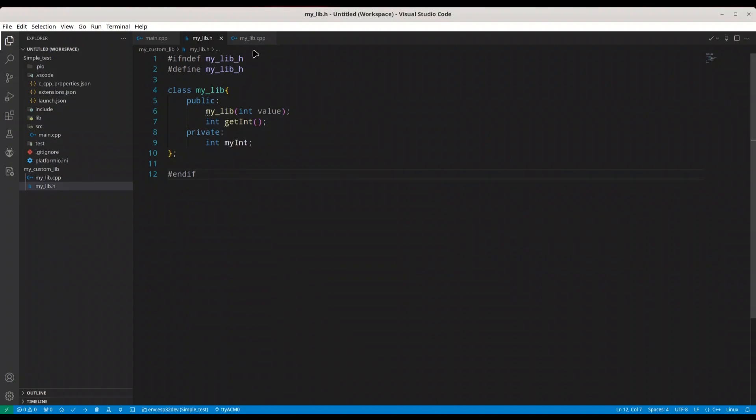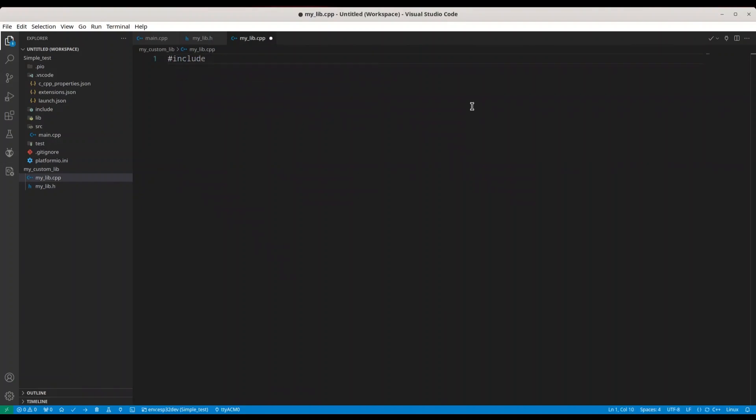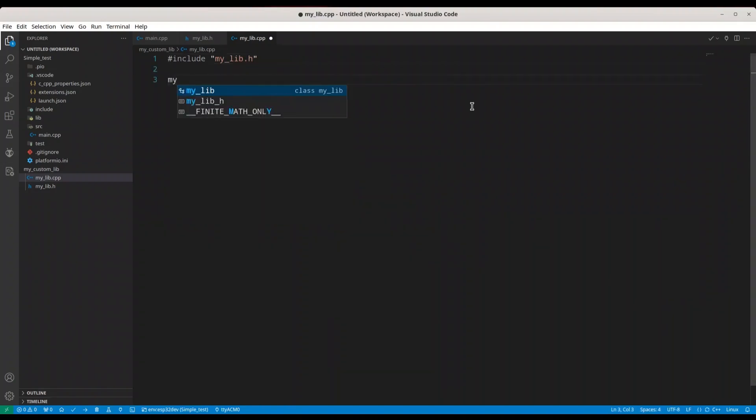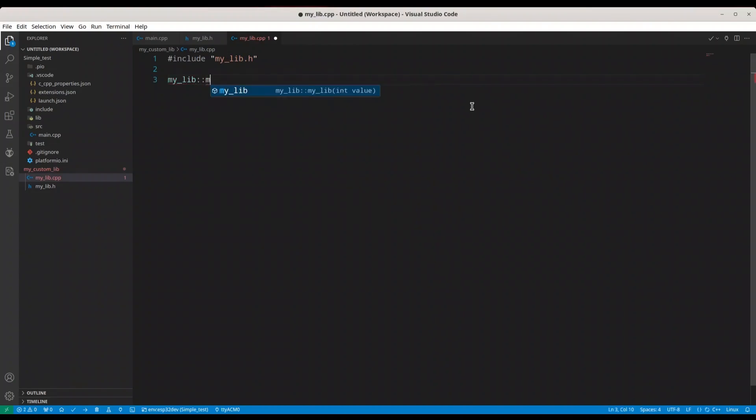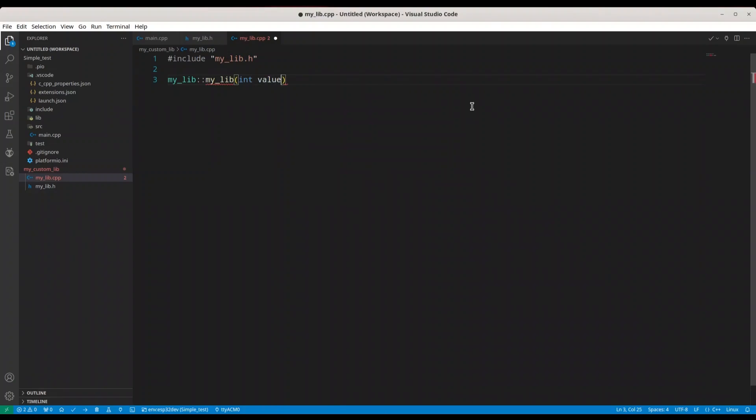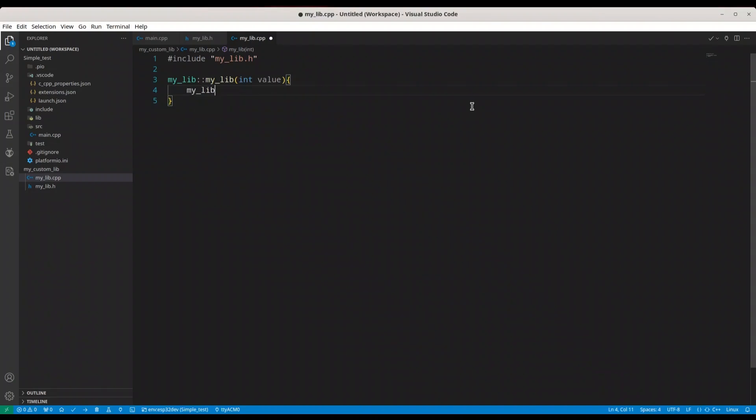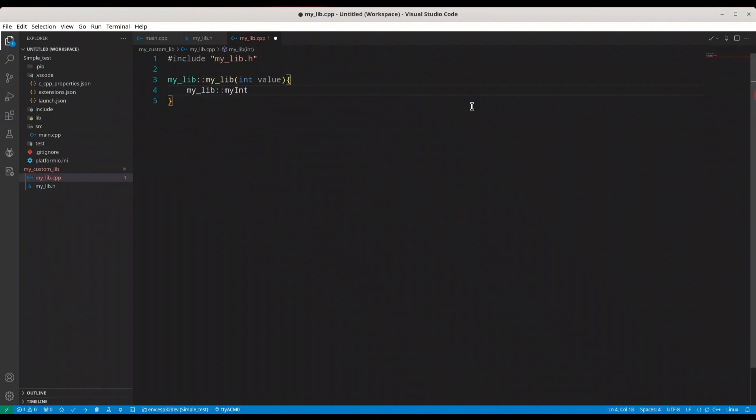And now we are going to do mylib.cpp. In here, I just want to include mylib.h, and first we are going to do mylib constructor integer value. I want to set mylib, my int to value.